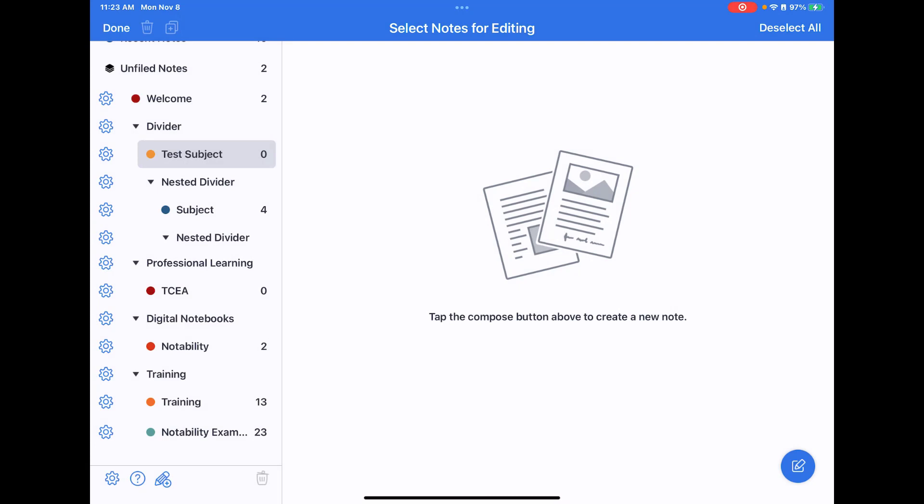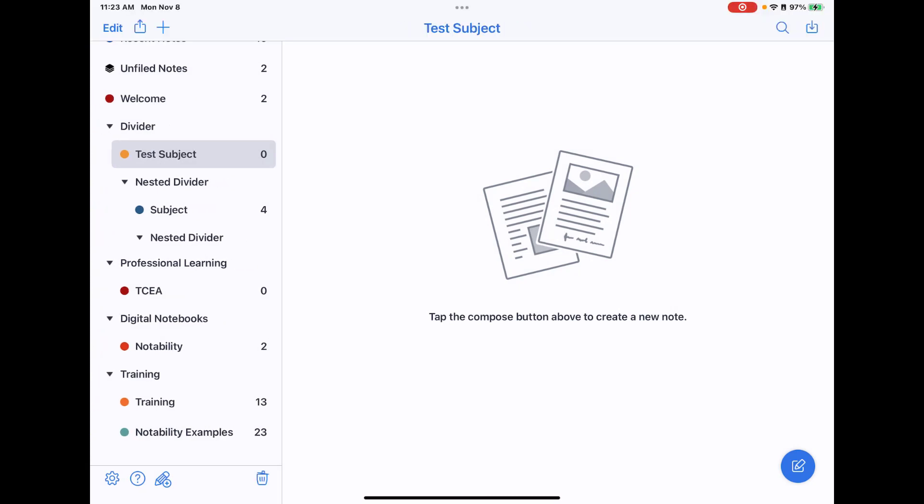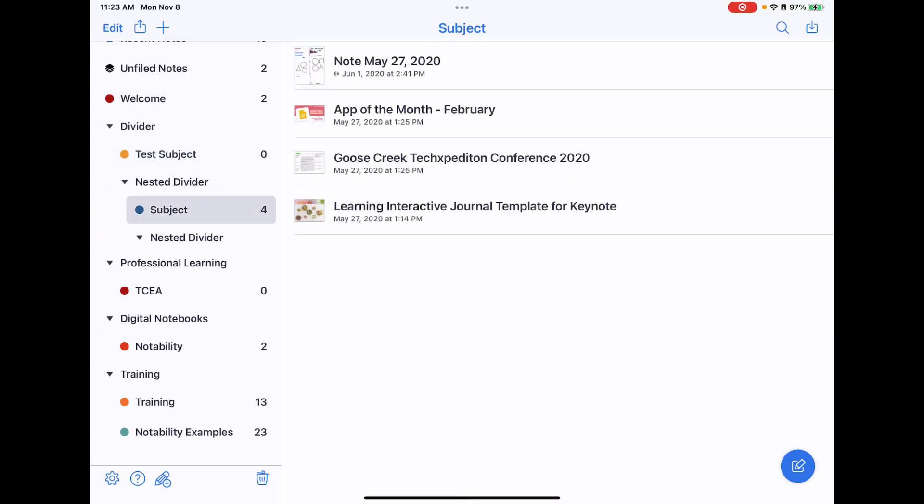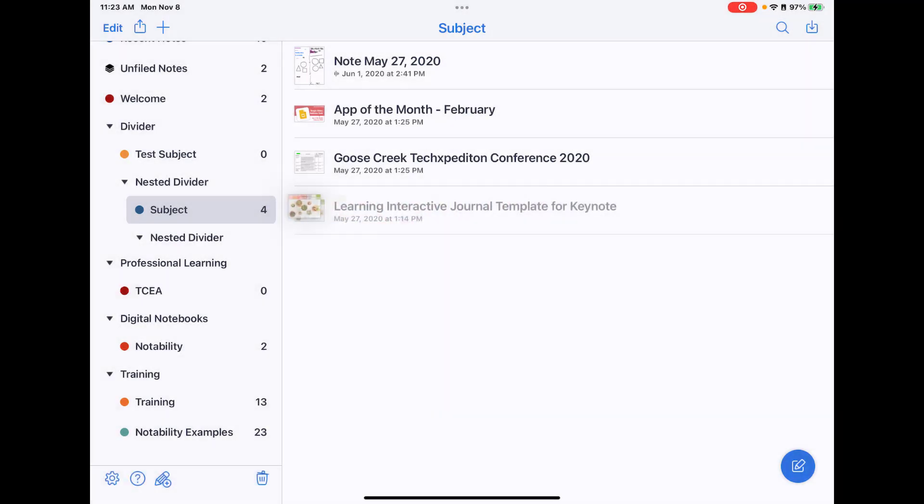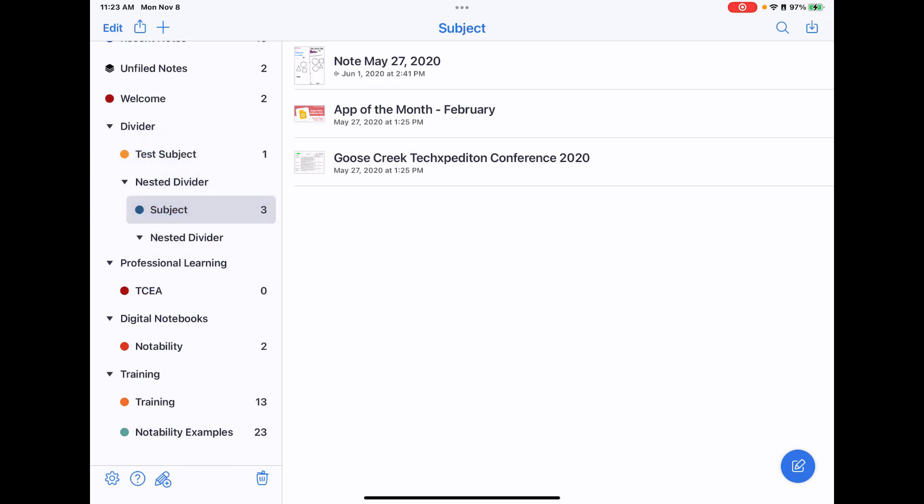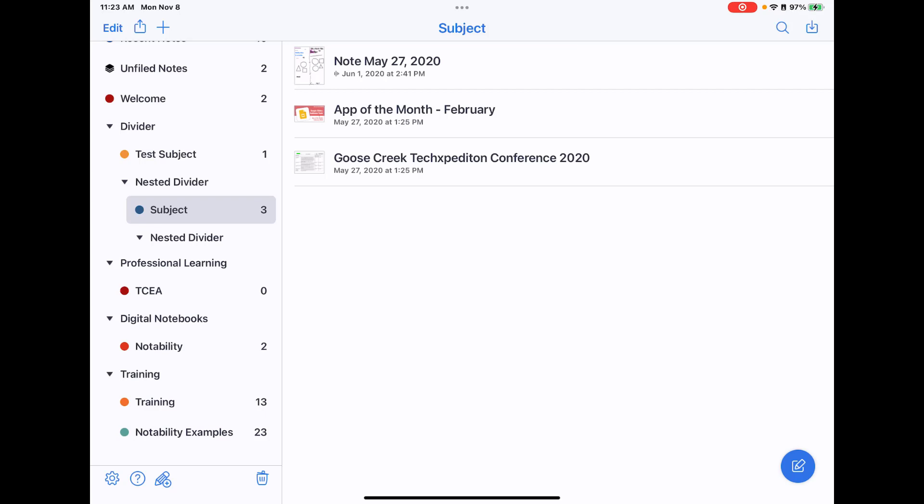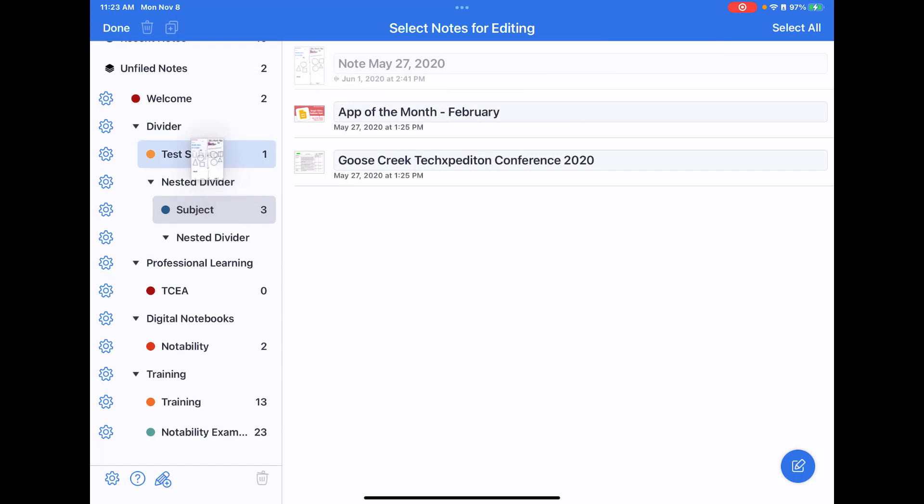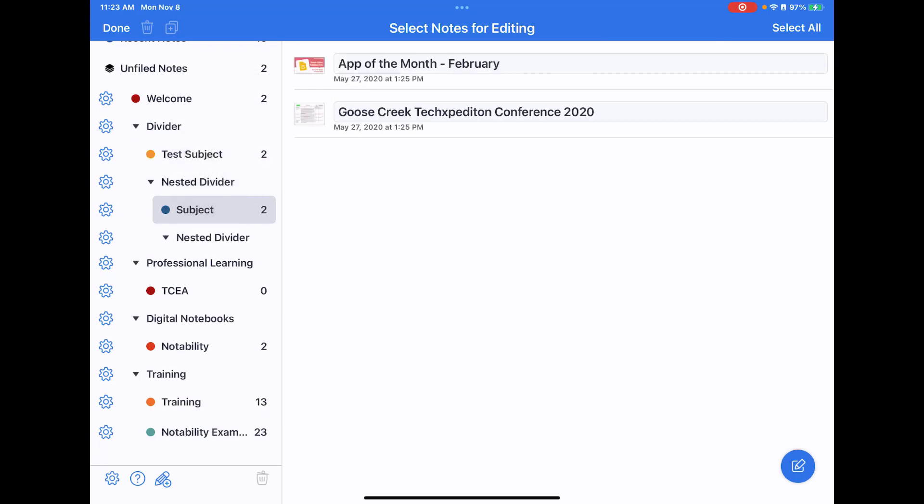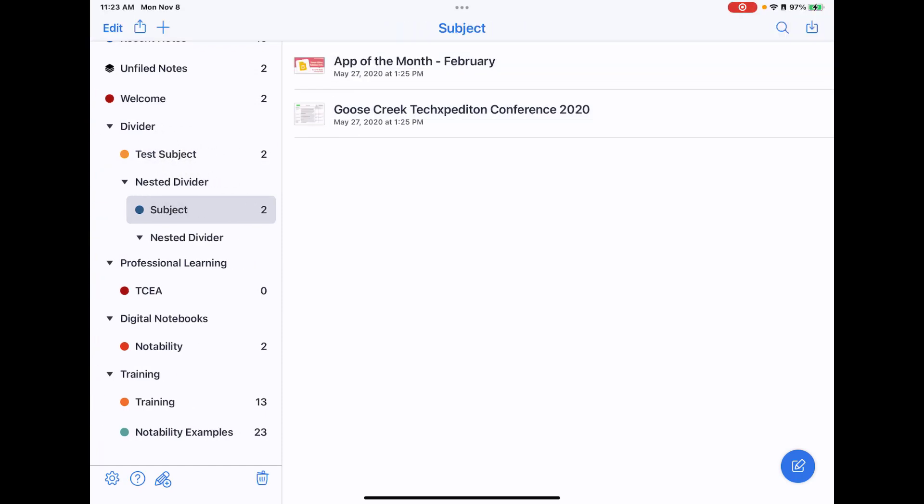And then to get notes into a specific subject, I can push and hold on that note, and again I can drag and drop it into whichever subject or divider I need to. Additionally, if you tap edit on the screen when you do have notes, you can rename them, and again you can drag them and drop them wherever you need them to go.